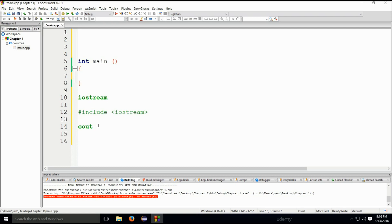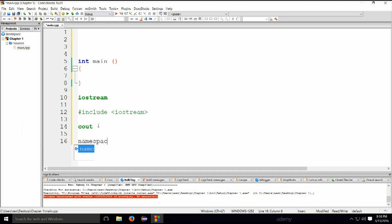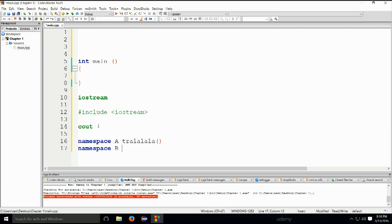I'm writing pseudocode here just so you can have a look at it. If you type namespace, let's say we have namespace A and namespace B. Namespace A has a function, and namespace B can also have a function of the same name. These two namespaces have two functions of the same name, but these two functions are in no way related to one another.